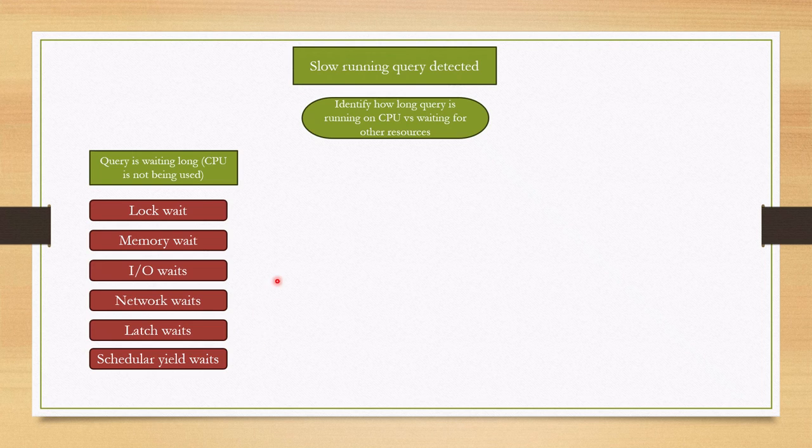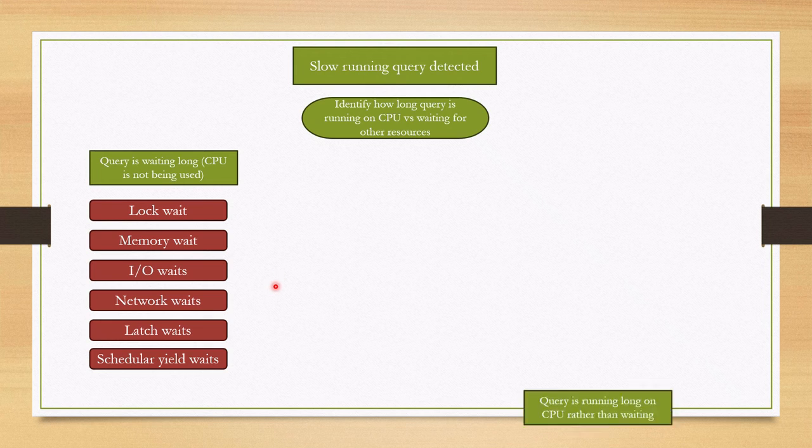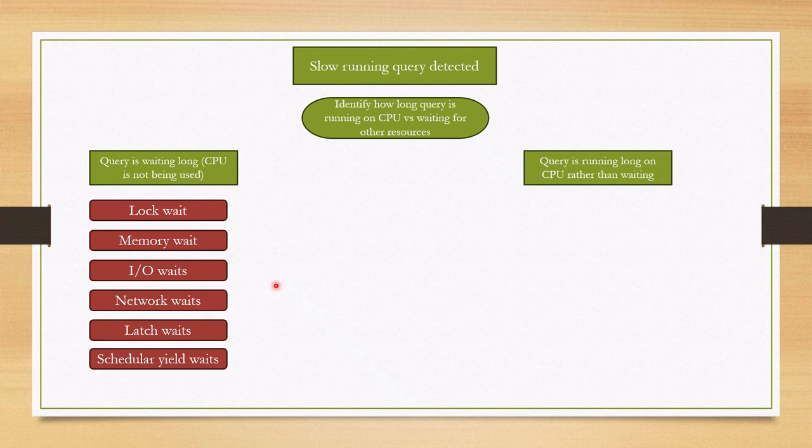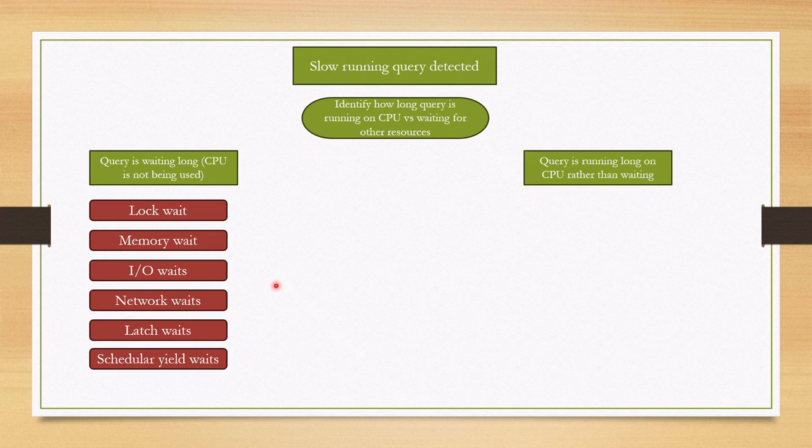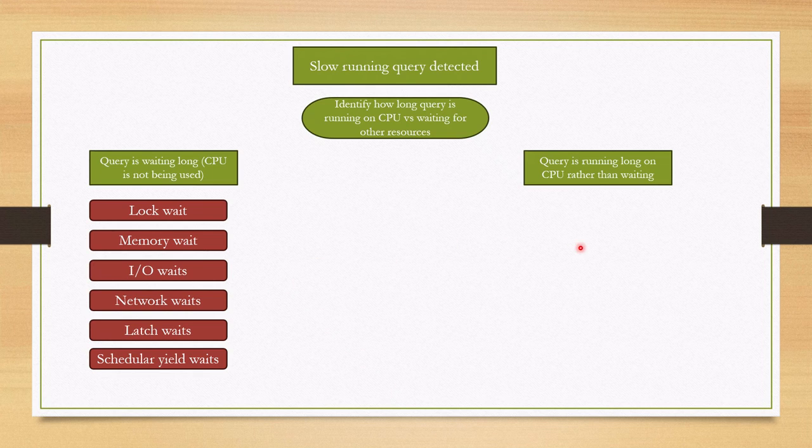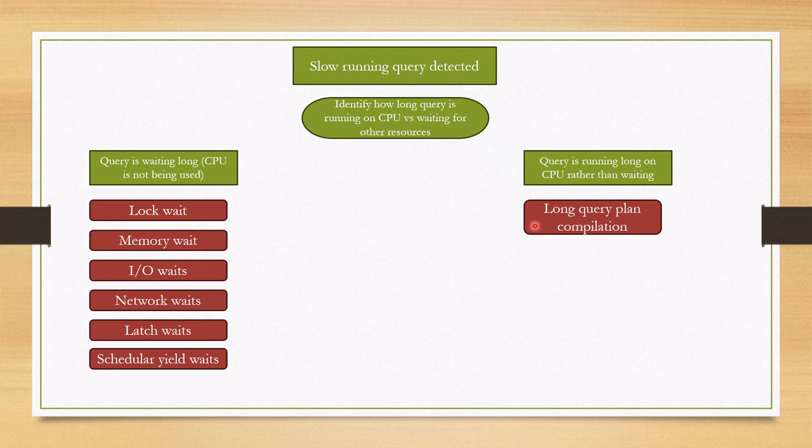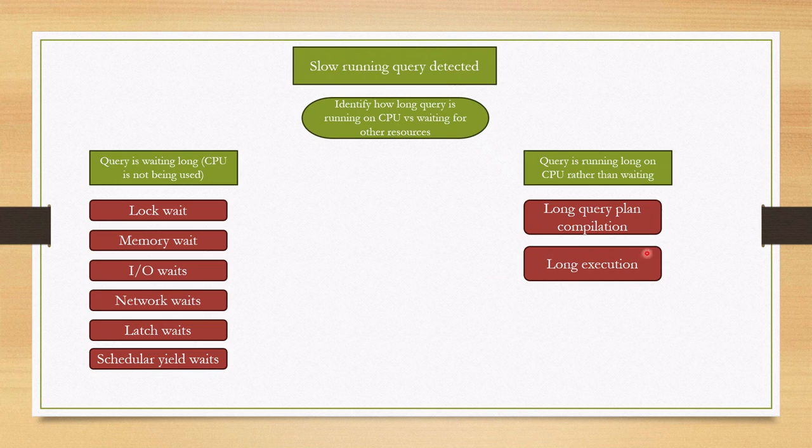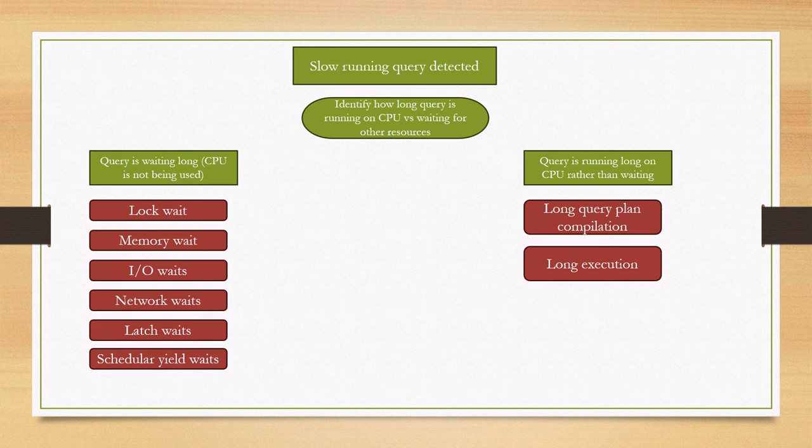But what if we find the query is running long because it's spending a lot of time on CPU? In this case there are two points we should check. Is it query running because of long query plan compilation or is it query taking so much time for execution? Maybe we need to improve our query. About these two points also I'm going to make a detailed video. In this video let's concentrate on slow performance due to memory wait.